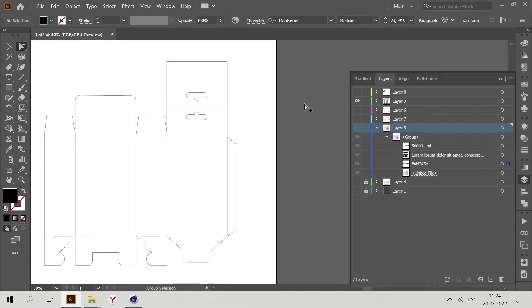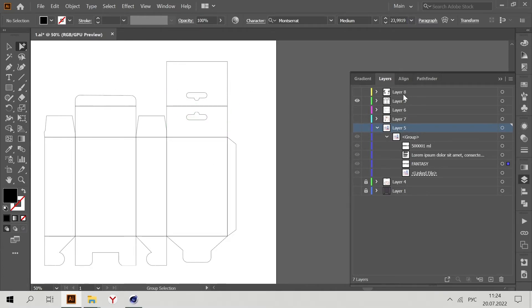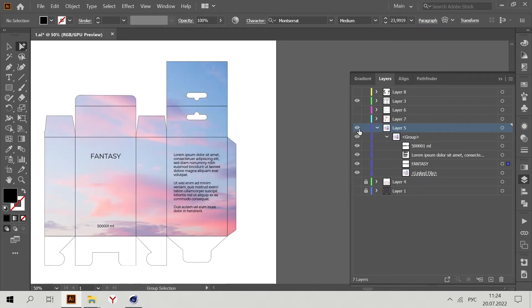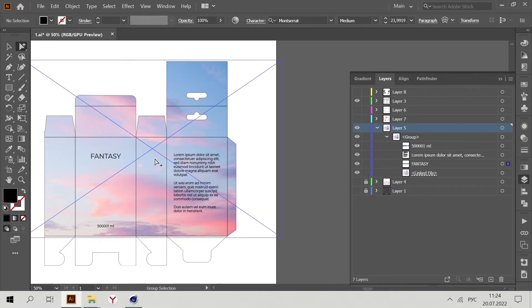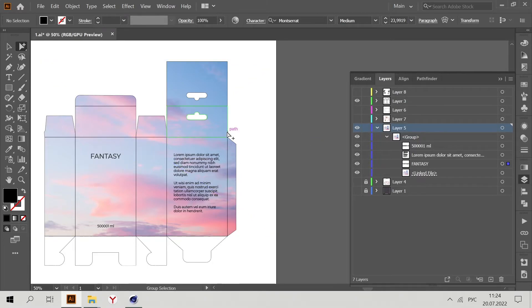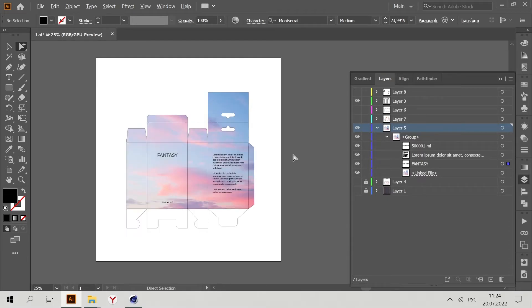Now in Illustrator, just press Ctrl+Z to bring back all layers we deleted and open the design layer. We need the die line and design layers.